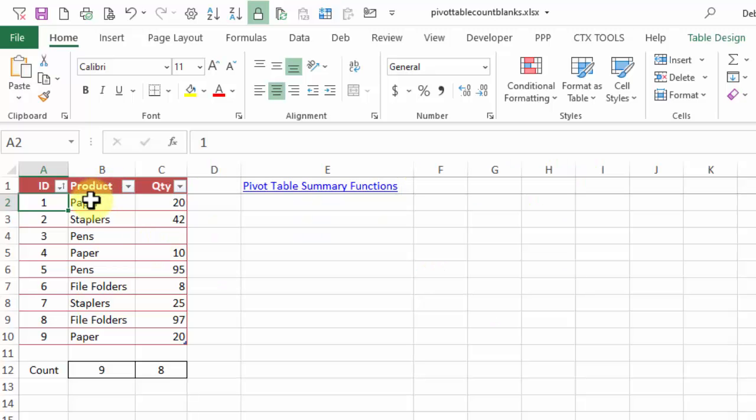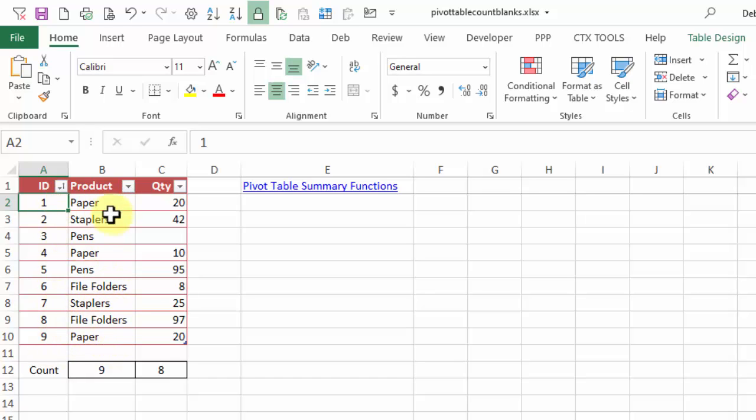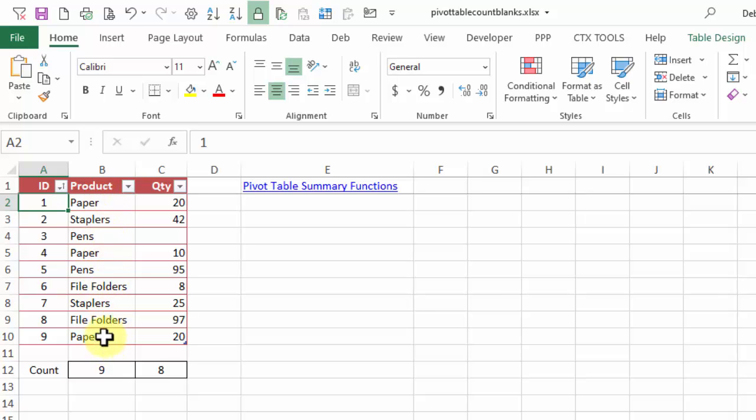In this table, we've got nine records for product sales. We can see the product name here and the quantities. One quantity is missing, but we would like to get a count of orders for each of these products.